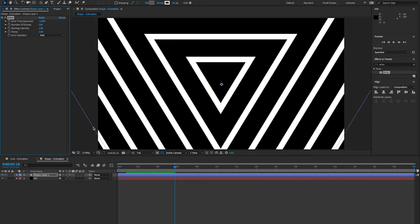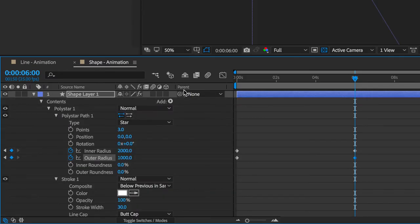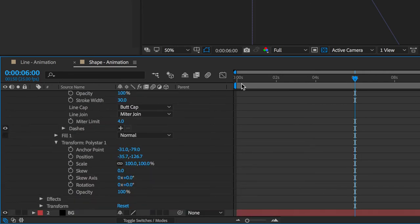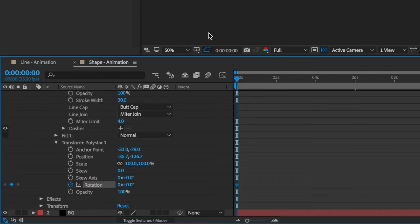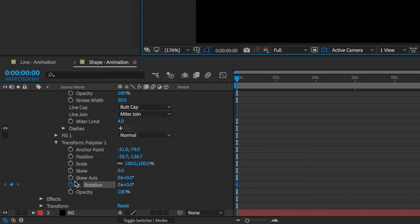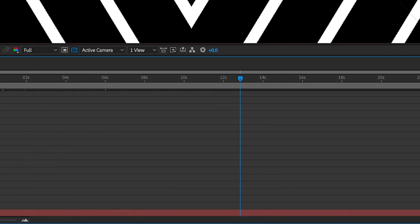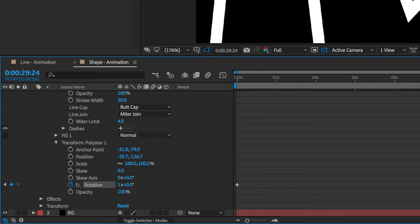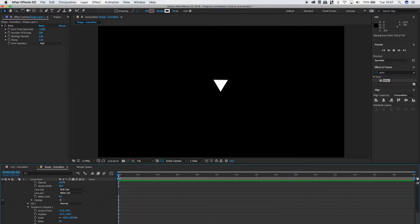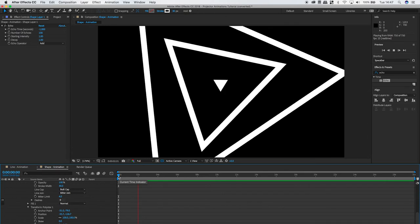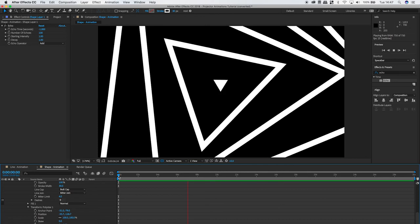The last thing you want to do is go back to zero seconds, and under the transform drop down, turn on the keyframing for rotation. Have it at zero degrees at zero seconds, and then put an extra one in at 30 seconds. So once I play it back, you can actually see that the triangle is expanding and rotating at the same time, and this creates some really interesting scanning line effects going up my talent.